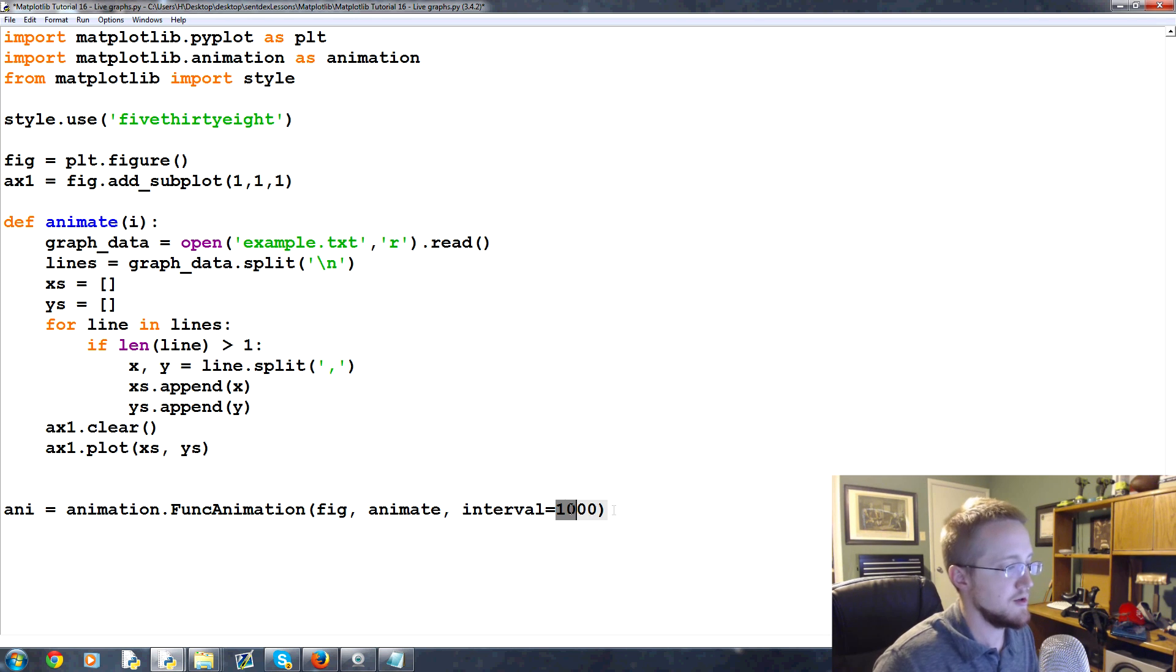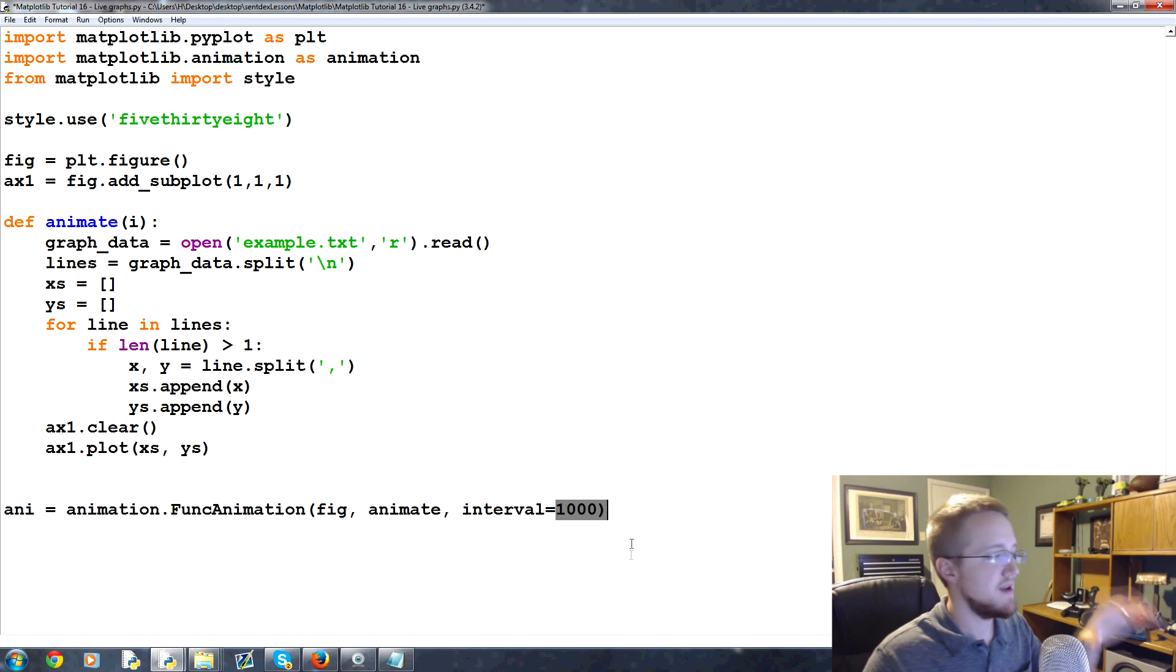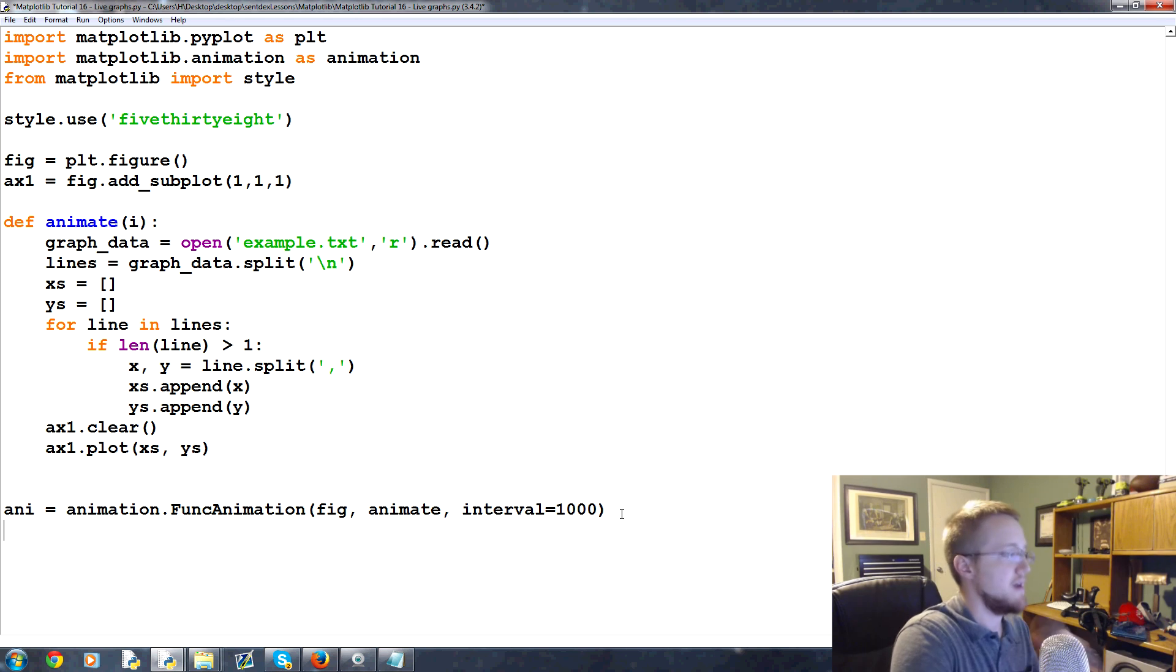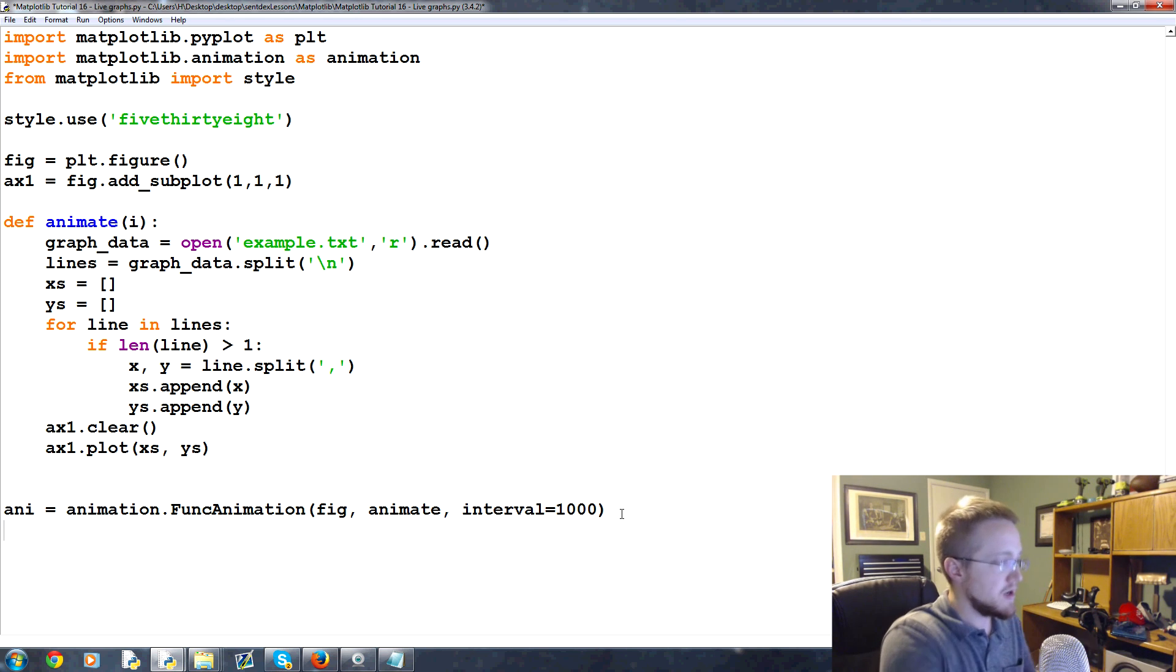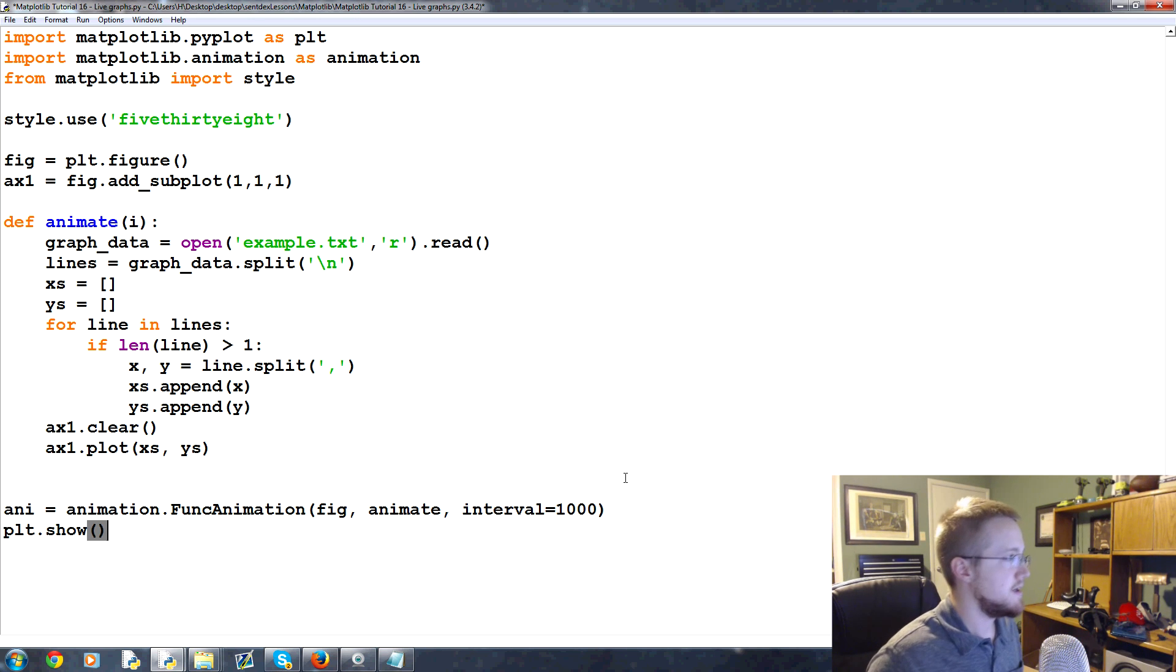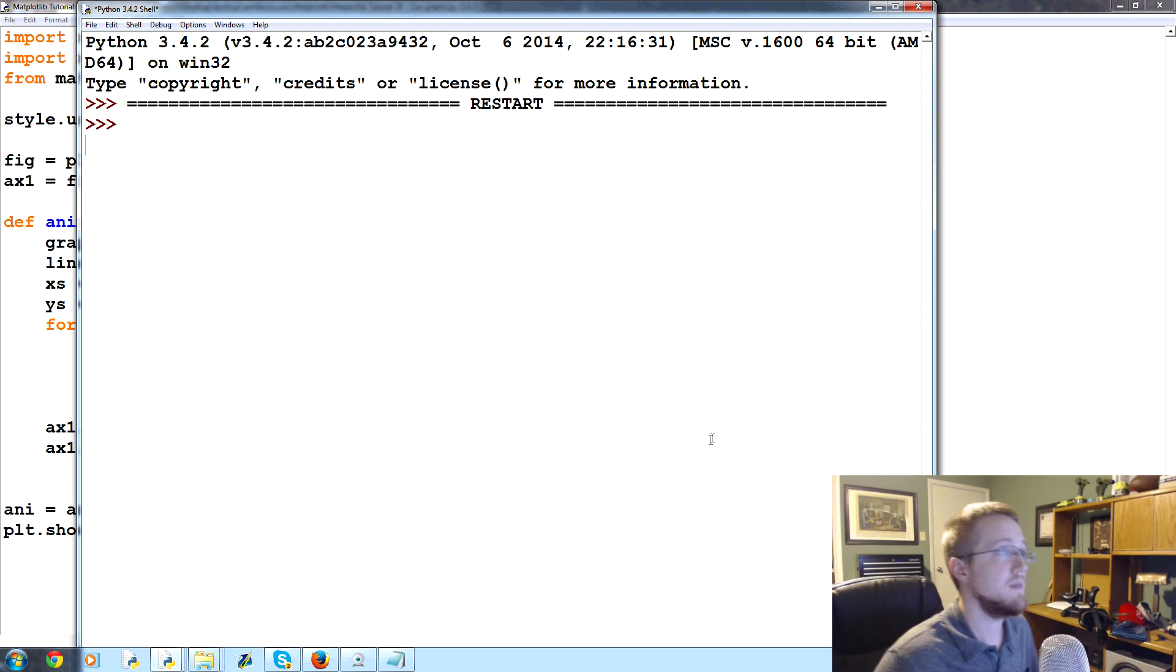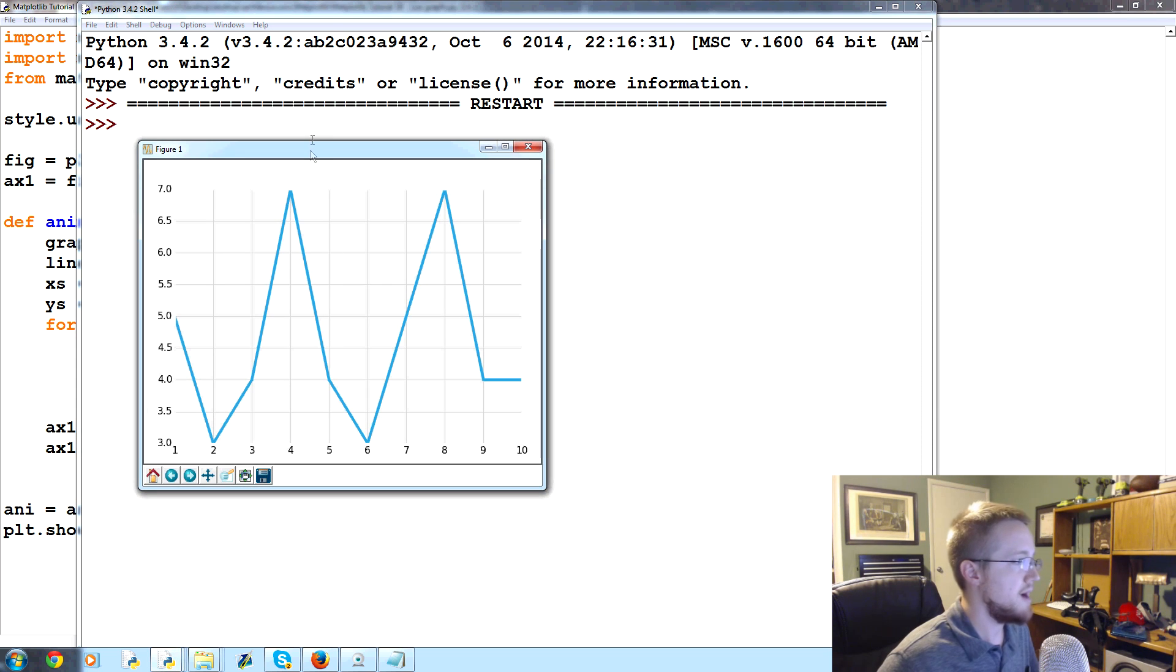So every one second this graph will update. This will update in the background but we don't have a plt.show so we need to call that now. So plt.show and that's it. Now we'll save and run this and up pops our current graph. It is updating whether or not you know it.